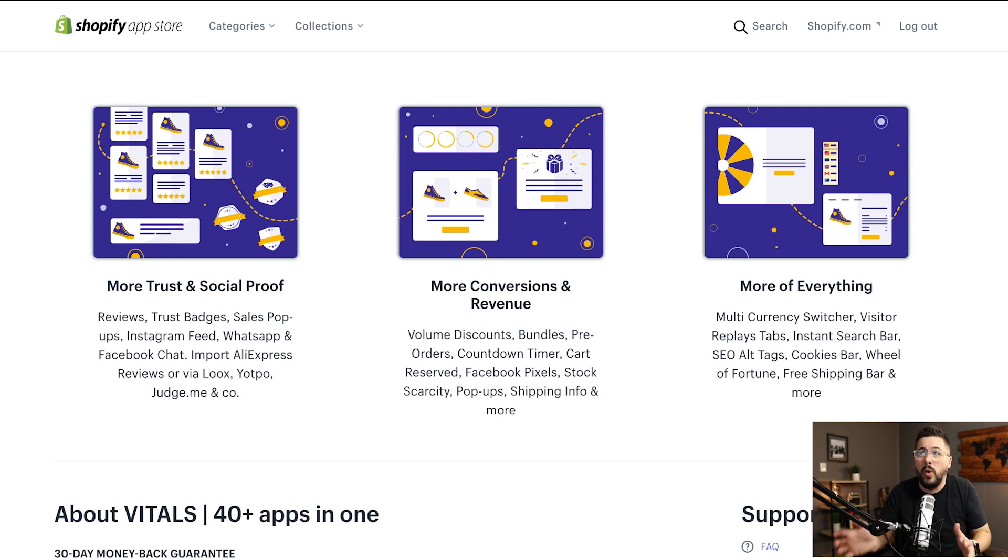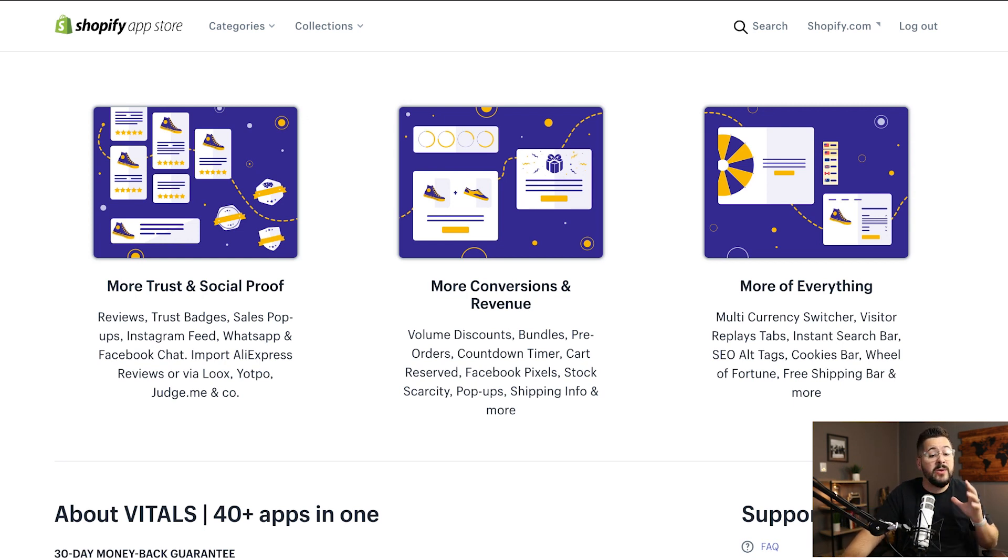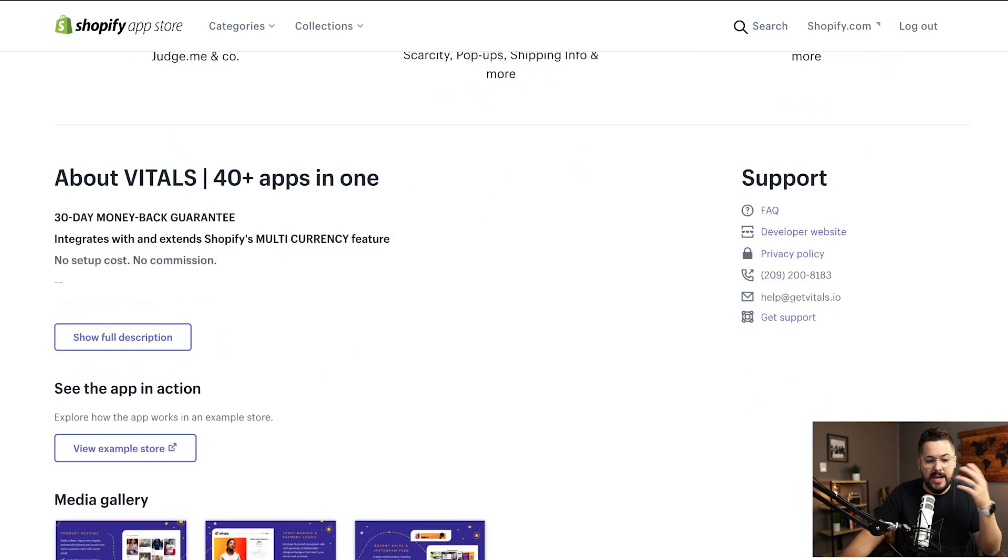And some of the stuff you won't use, but a lot of it you will. And when you see how simple and easy it is, I think you'll really love this app.